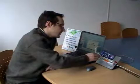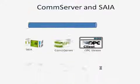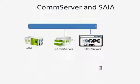In this presentation I am going to use the Ethernet connection to communicate with the PLC. So we are going to connect ComServer and SAIA using SBUS over IP protocol. I will be using OPC Viewer as the client.